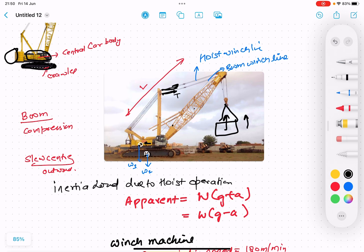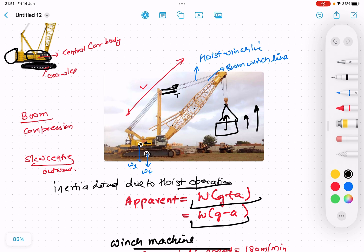When we start hoisting operation — if you go in a lift when it is moving up, then your weight seems to be increased. This is the apparent weight concept from class 12th mechanics. The apparent weight is either more or less because of the concept of inertia. When we are lifting it up, gravity opposes the motion, and the apparent weight comes out to be W(G + a). But when we are lowering the load, the apparent weight comes out to be W(G − a). At the time of lowering, the weight seems less; at the time of lifting up, the weight seems more.